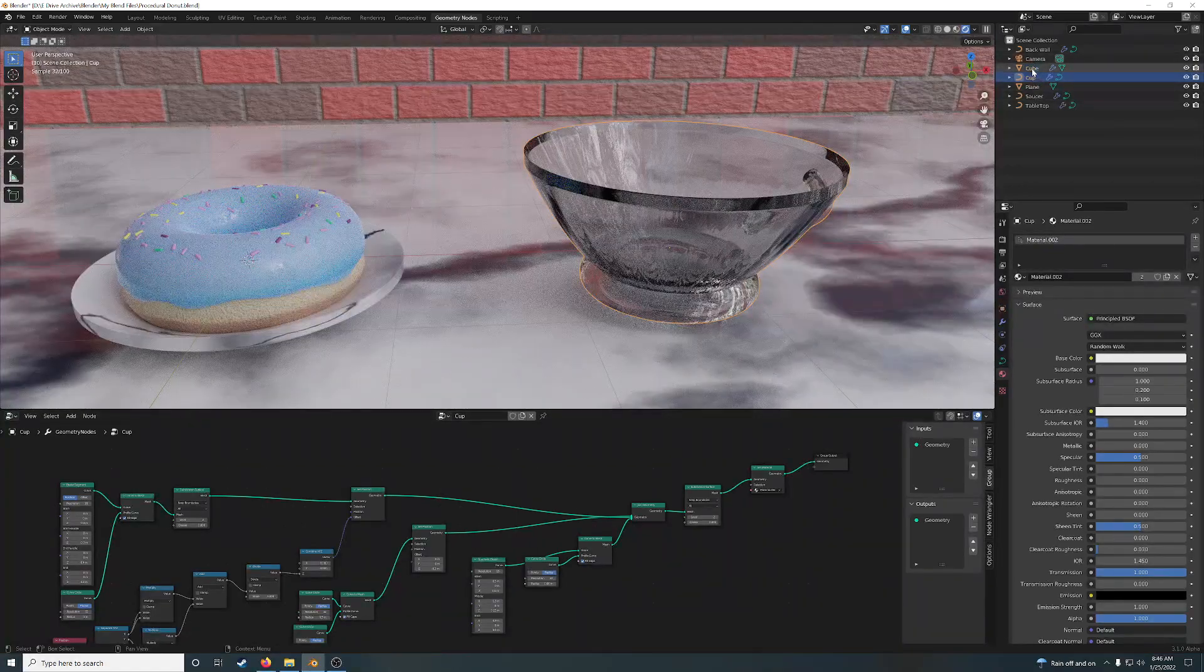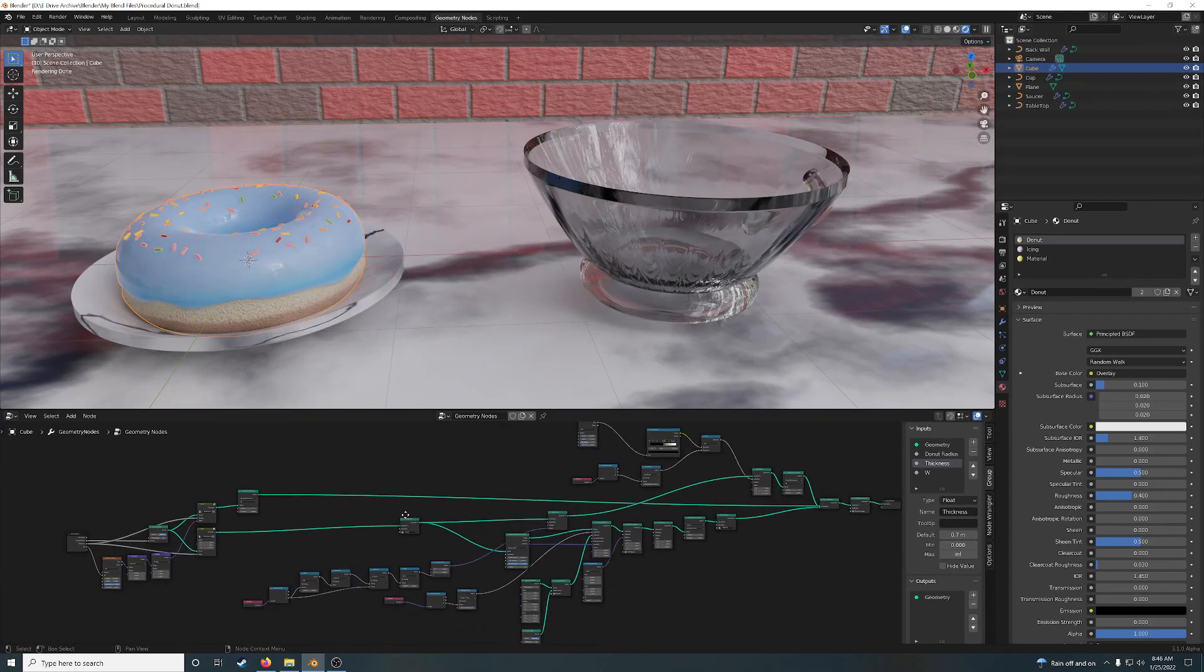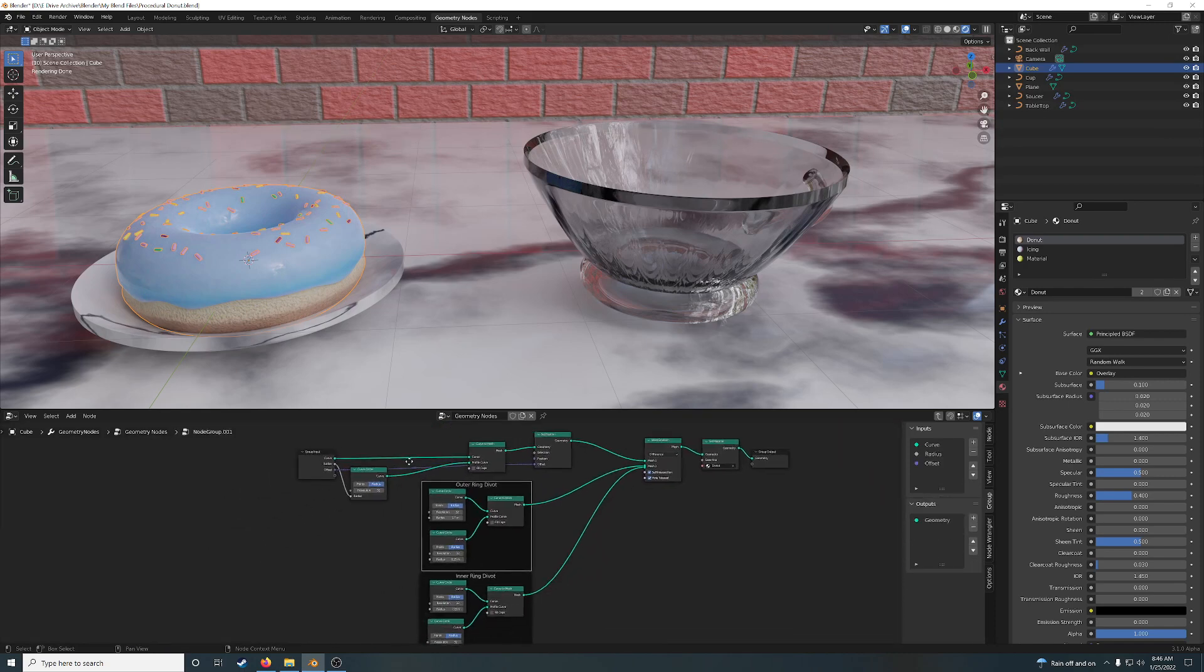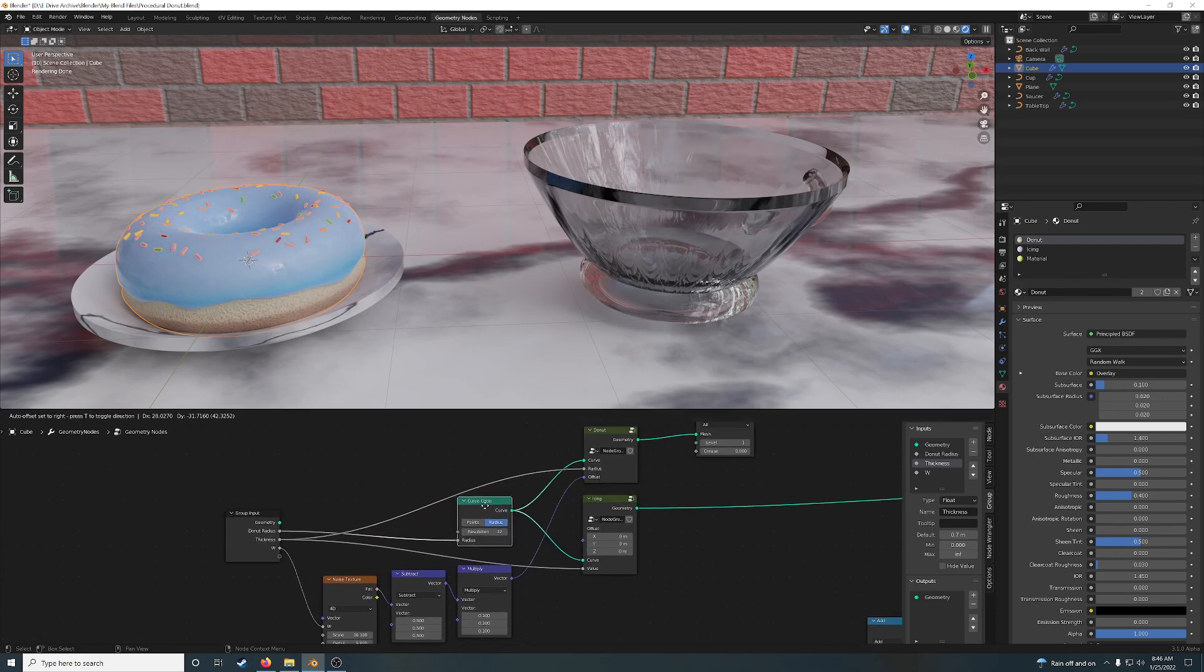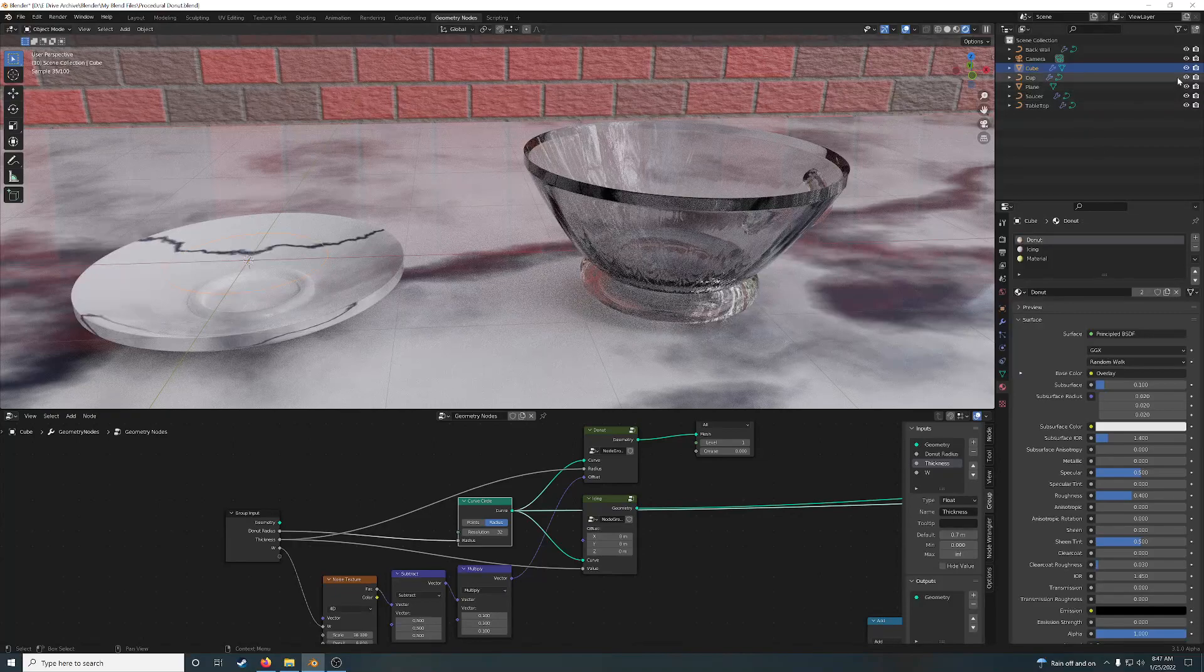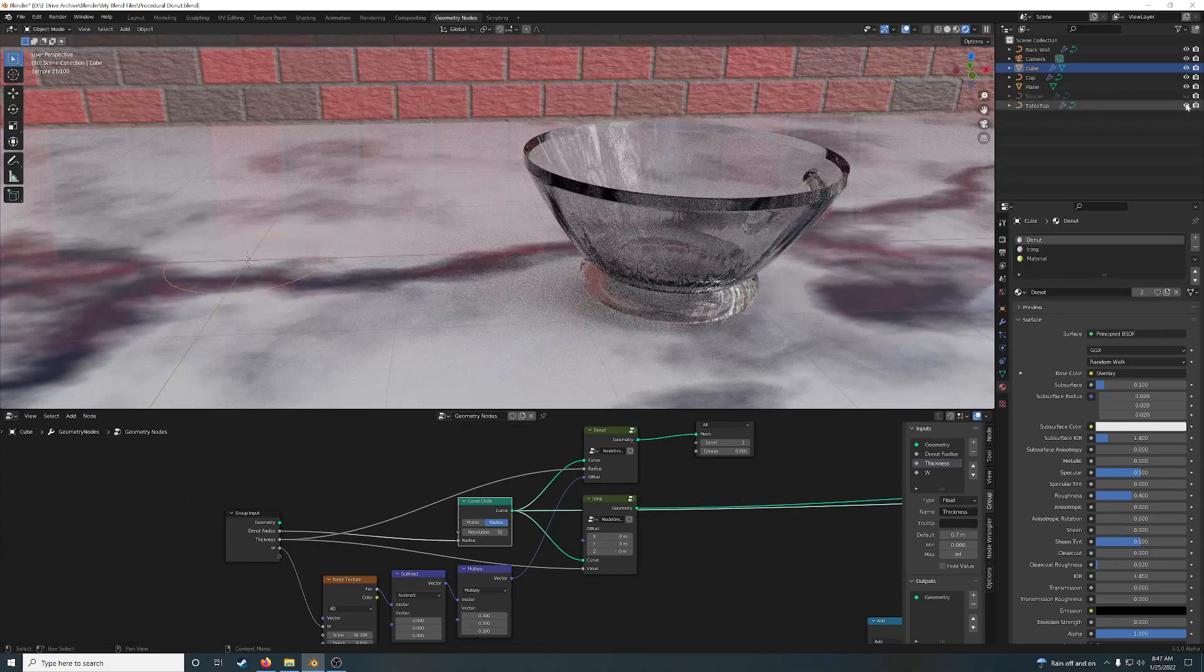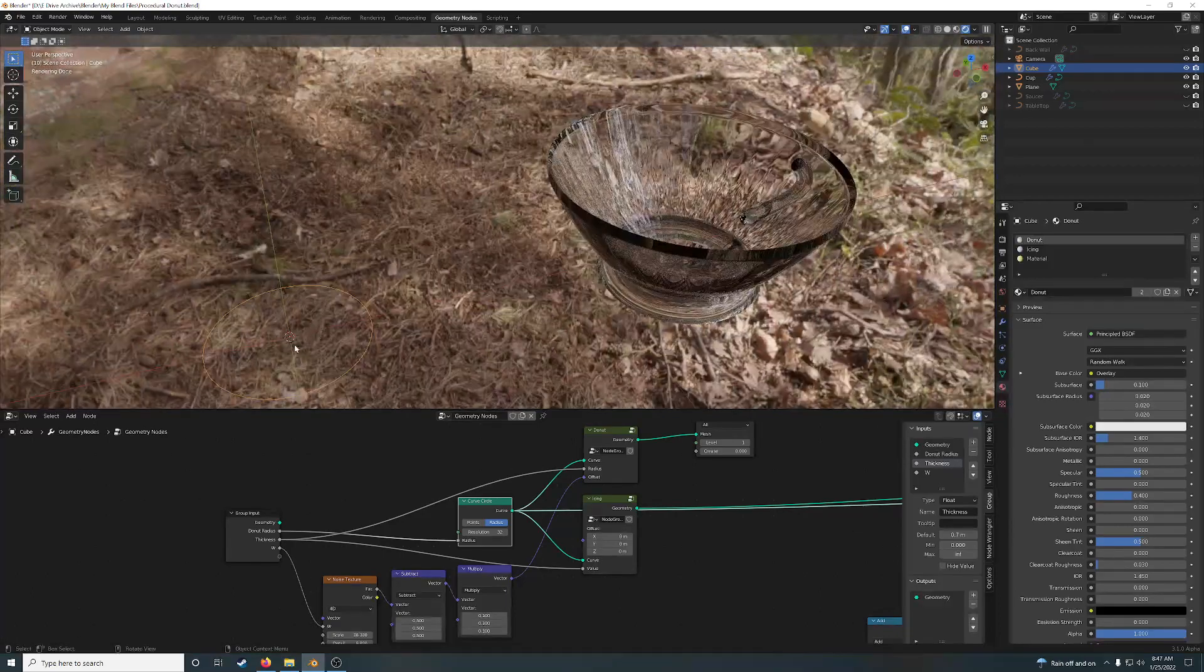This is the cup. My cube is the donut. Okay, so this is the donut. To create a donut is actually incredibly easy. First of all, you take a circle. I'm holding Alt, Shift, left click. Let's turn everything else off. Saucer, tabletop, brick wall.